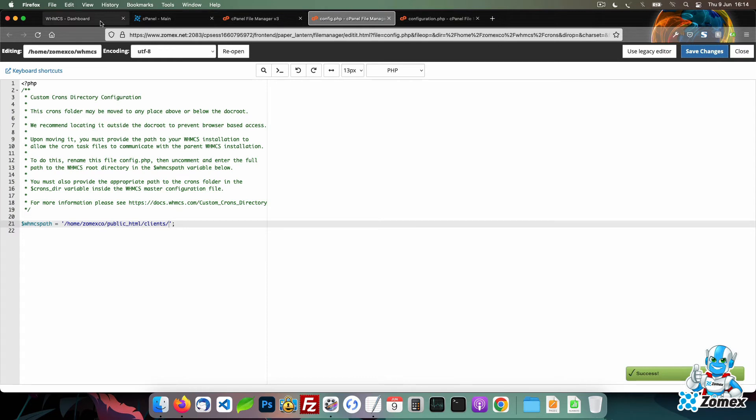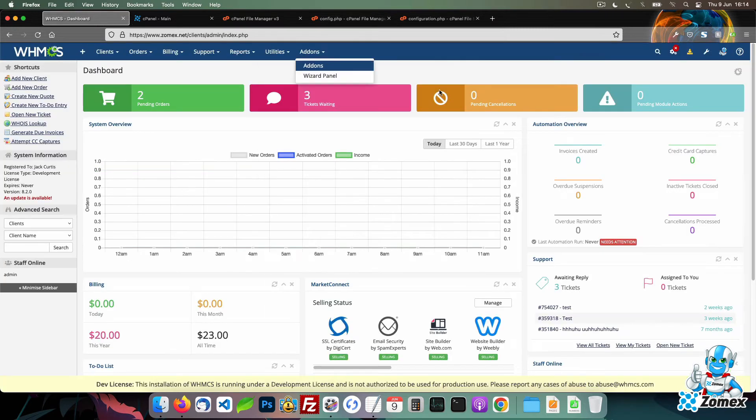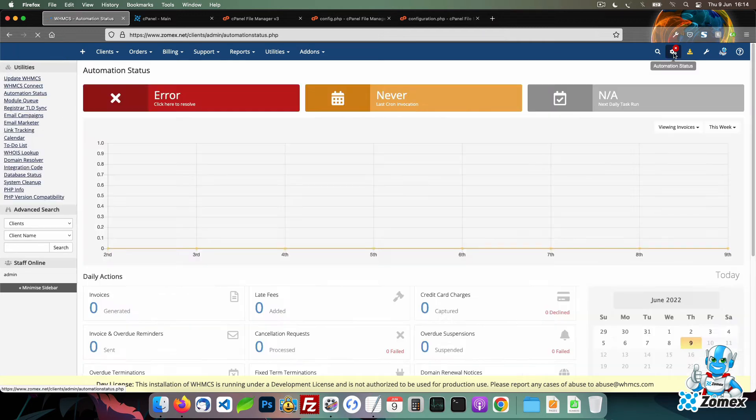Now the crons directory has been secured, we can set the cron to run automatically. We are using cPanel, but the process will be similar no matter which hosting software you're using. Access your WHMCS admin and then click on the automation icon in the top right.